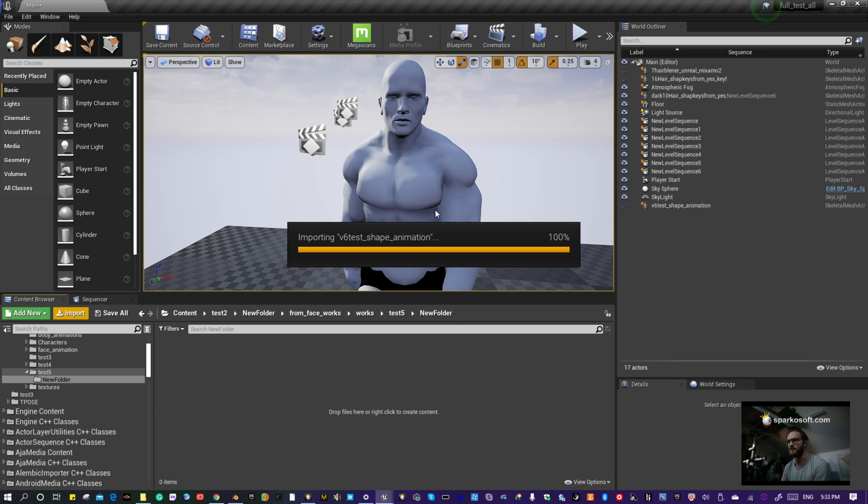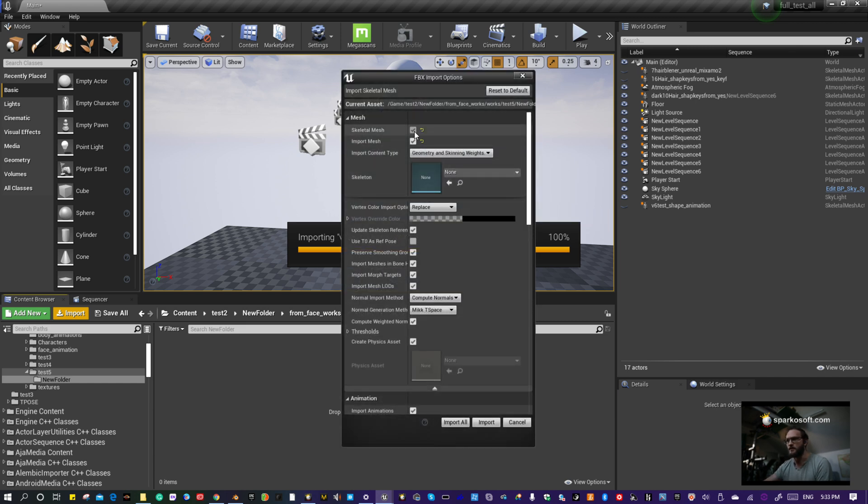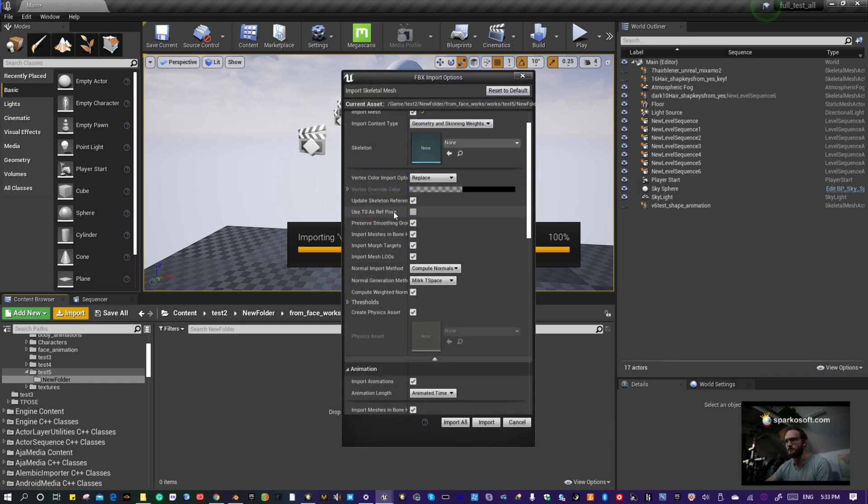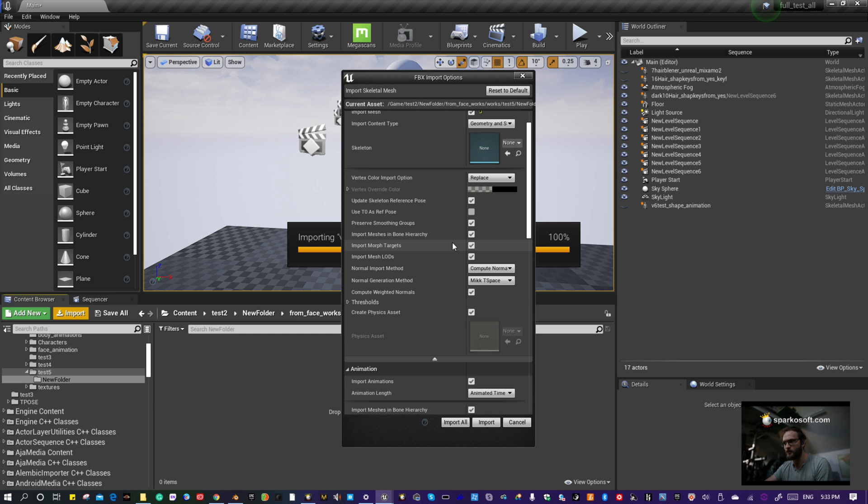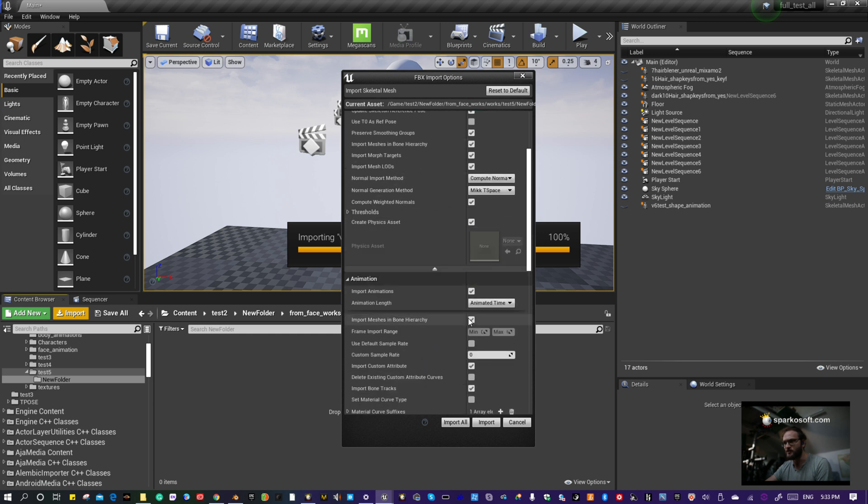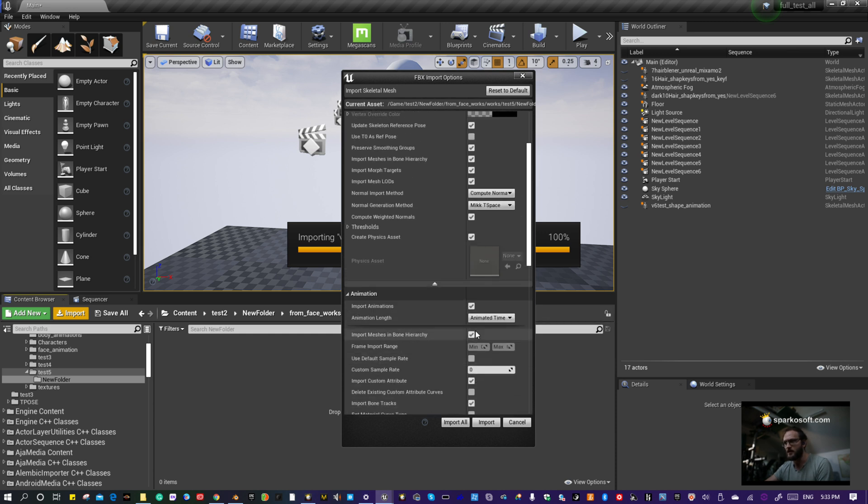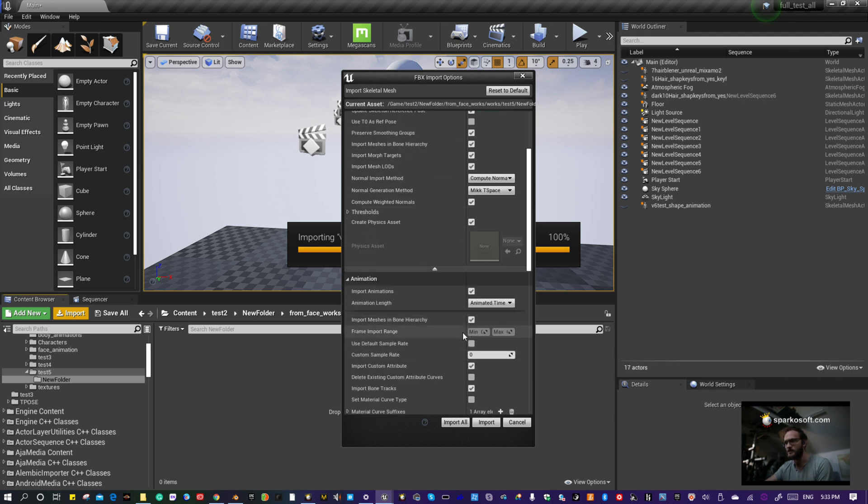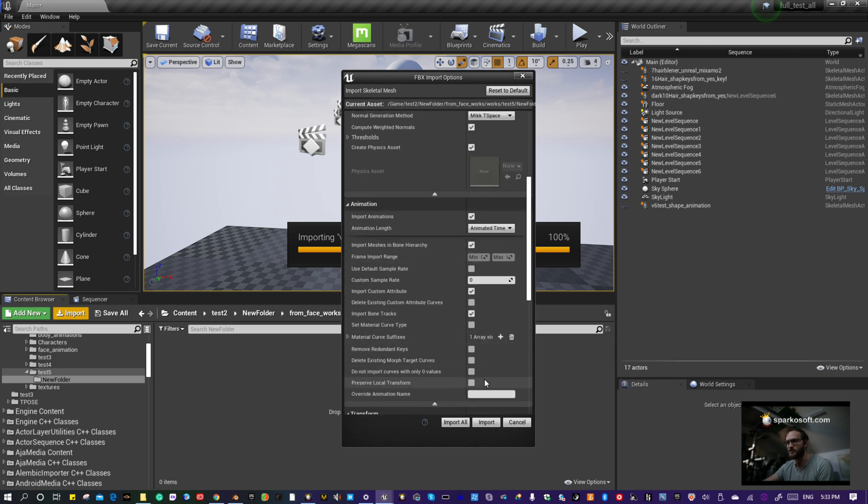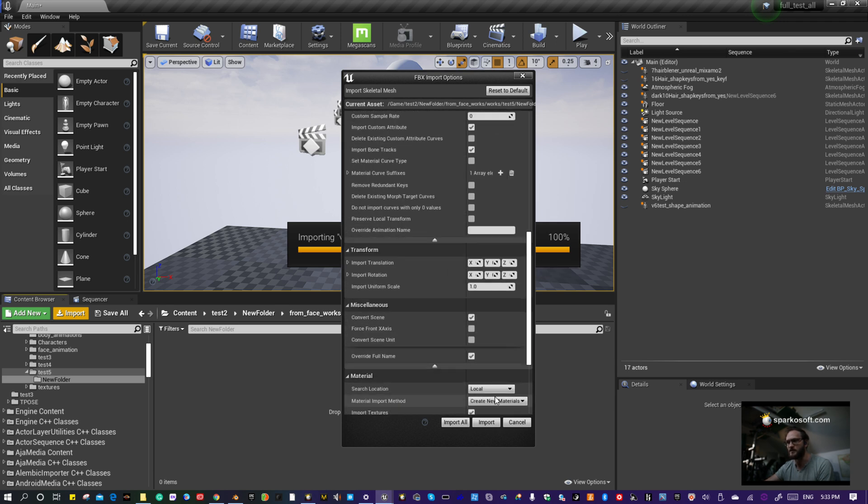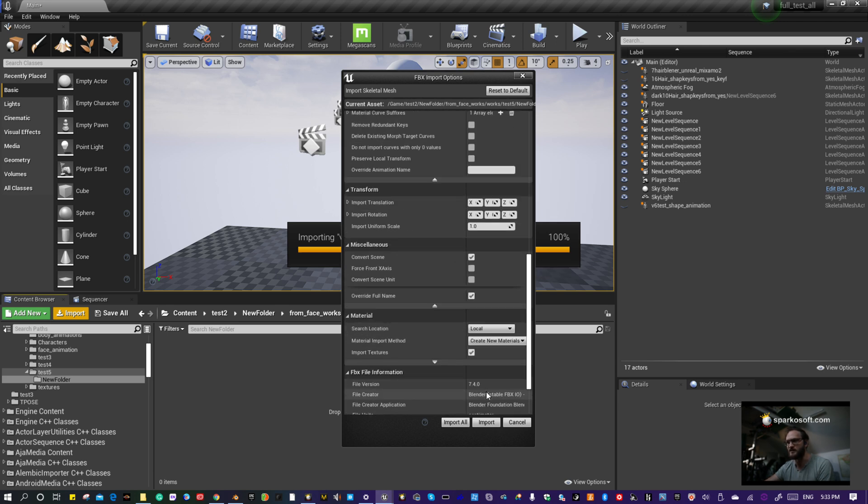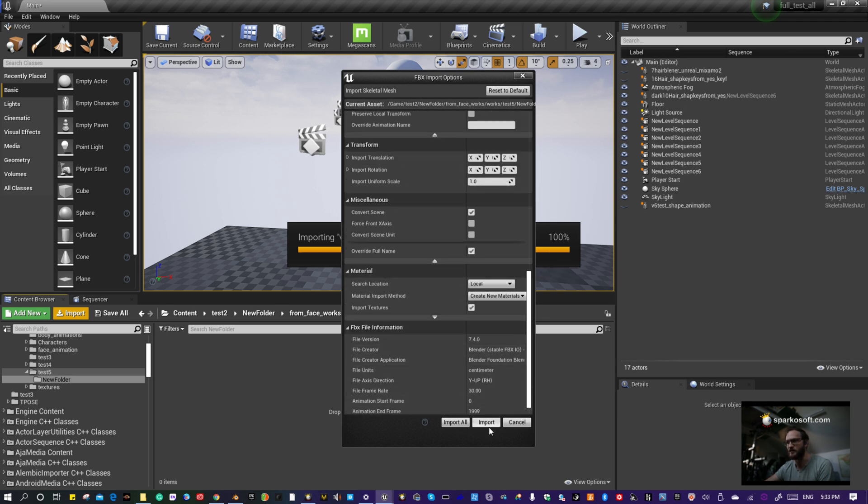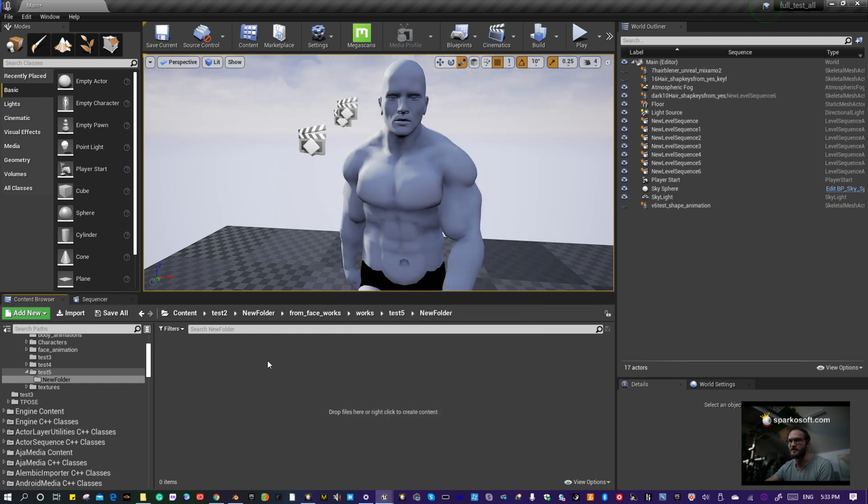For Skeletal Mesh, make sure Morph Targets are imported. Make sure Animation Time and Animation Import are on. Those are the essential settings. If you want to be extra safe, you can match what I have checked on and off, but you may not need all that. Then click Import. That'll take a couple minutes.